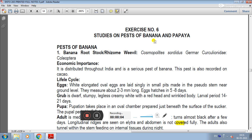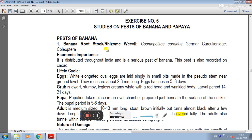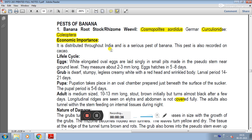Our next crops are banana and papaya. First we will see the pests of banana and then go for papaya. The first pest is banana rootstock weevil, also called rhizome weevil, with the scientific name Cosmopolites sordidus. It is distributed throughout India and is a serious pest of banana. This pest is also recorded on cocoa.